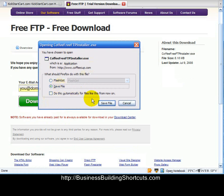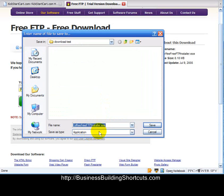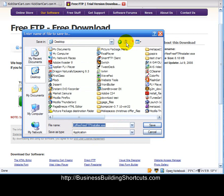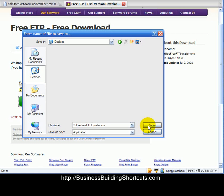I would go ahead and download it to my desktop. Click Save File and navigate over to your desktop. It's going to come as an application called coffeecupfreeftpinstaller.exe. When it downloads to your desktop, navigate over there and double-click that file.